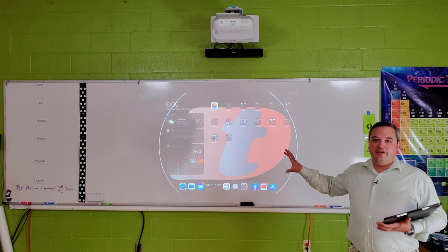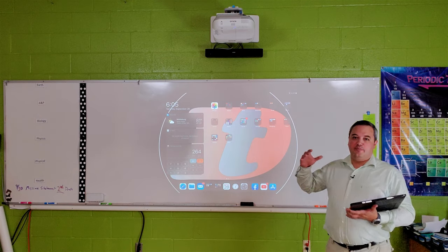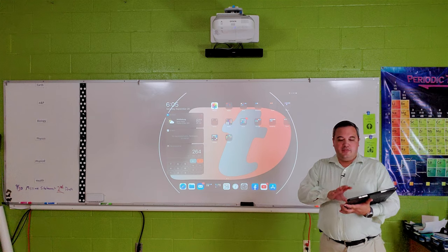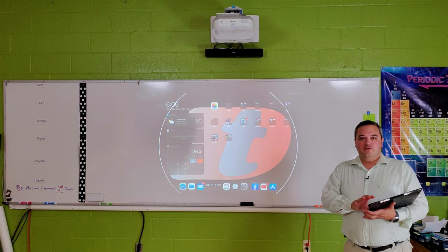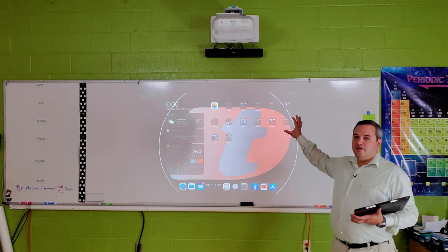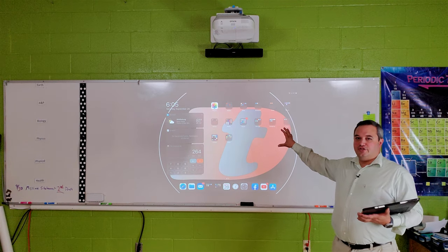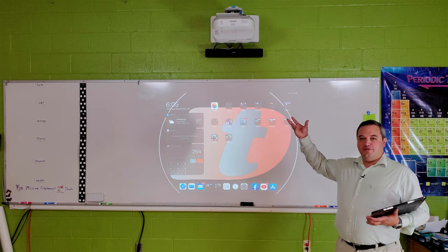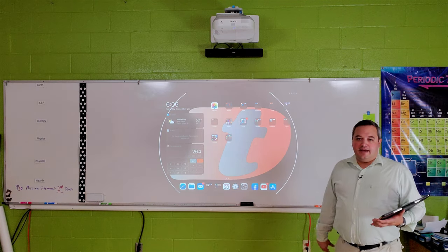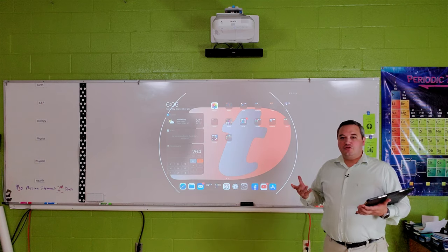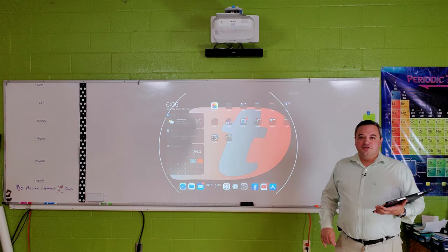Now you can see what's happening here: I'm projecting my screen wirelessly onto my projector through the Apple TV. And this gives you a lot of options.